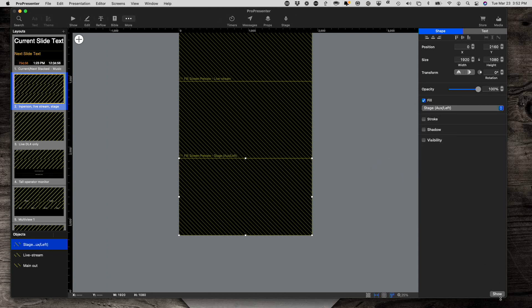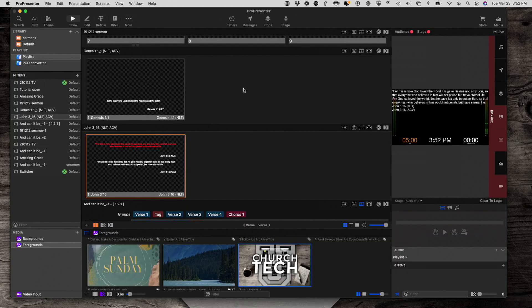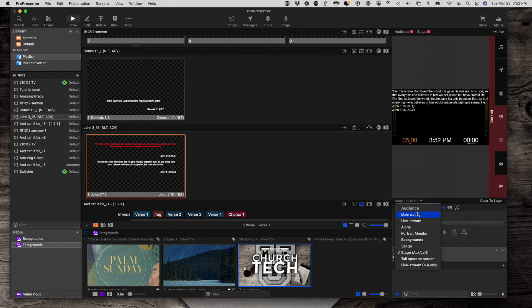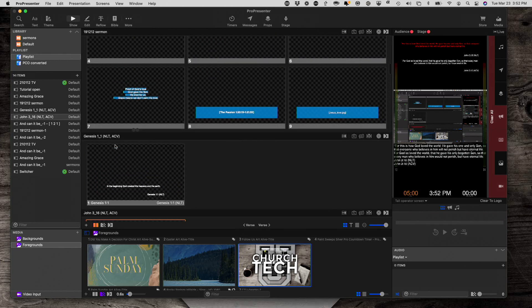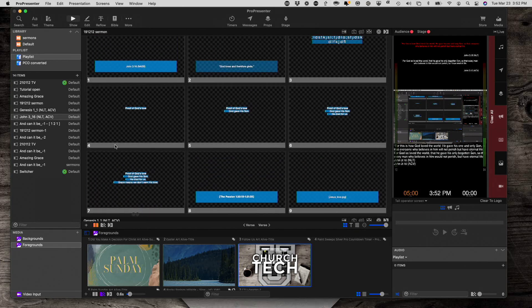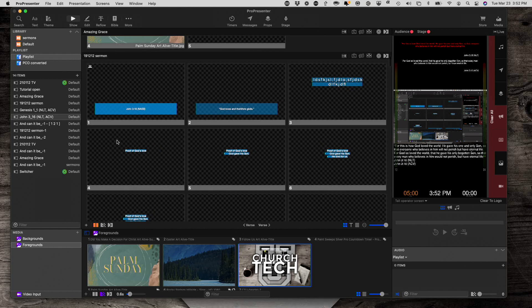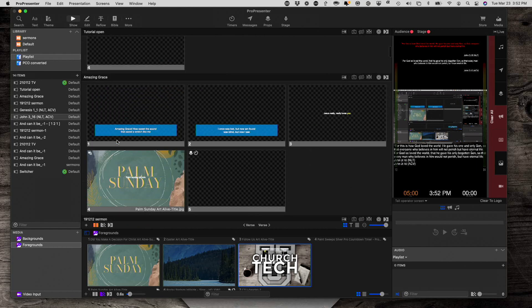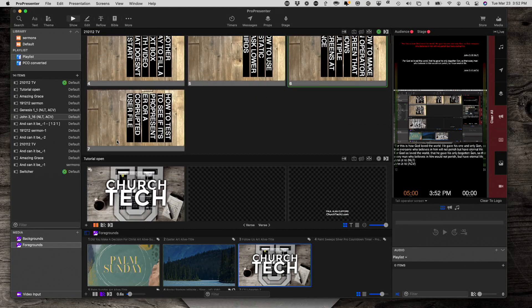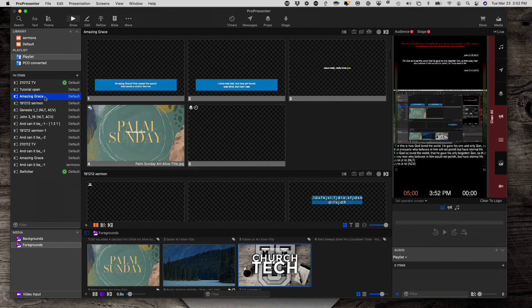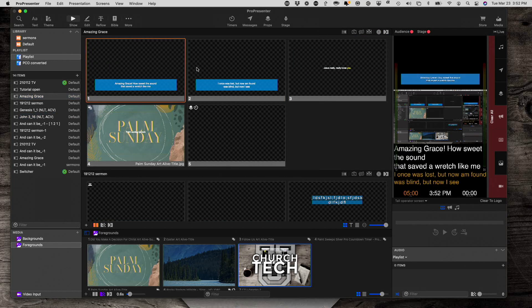So, now let's go back to show and change this to my operator screen, tall operator screen. Okay. Now, let me find a song here, Amazing Grace. So,